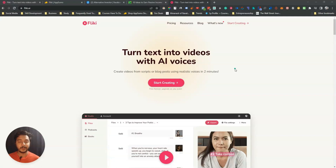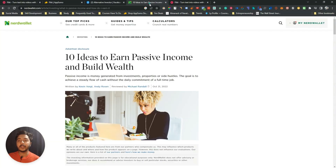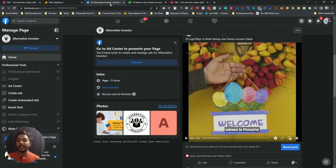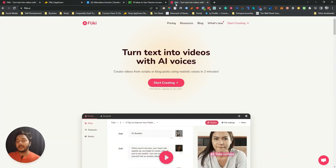Hello guys, welcome to Press Event. In this video I'm going to show you how you can convert one complete blog article into a stunning YouTube, Facebook, or any type of video for any kind of social media by using this Flicky tool. I have reviewed this Flicky tool in detail on this YouTube channel.